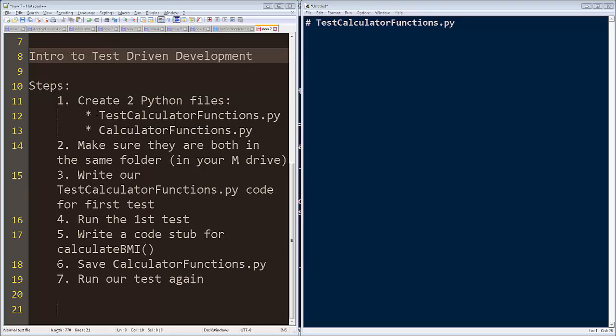What we're going to do, we're going to create two Python files. They need to both go in the exact same location. In the case of our students in programming, you're going to put it in your M drive folder. We're going to write the test calculator functions and we're going to code for just one test. We're going to run that test. It should fail. If it doesn't, we have a problem.